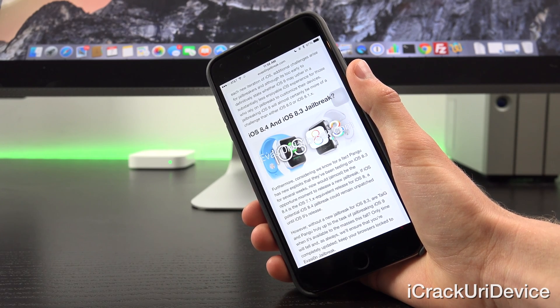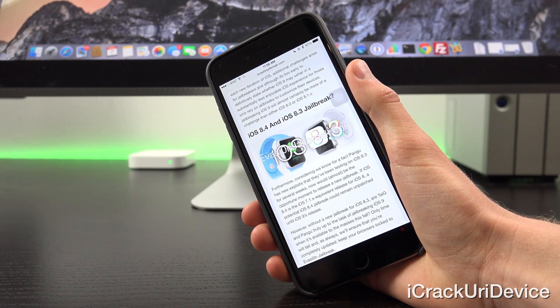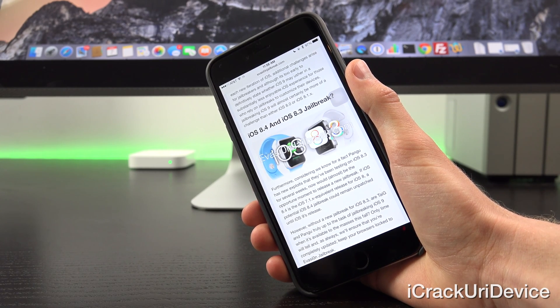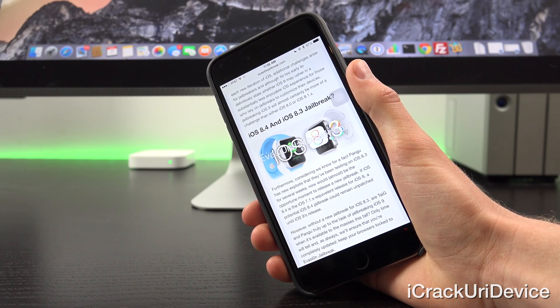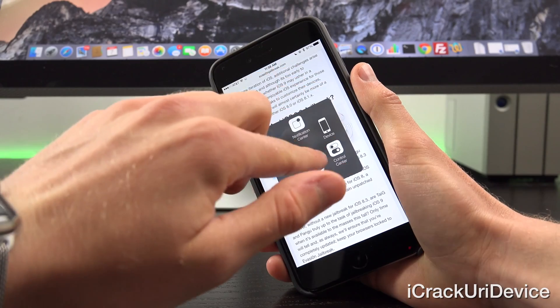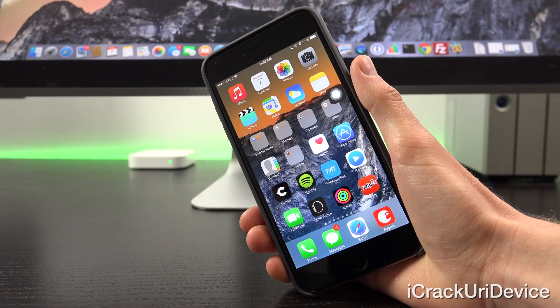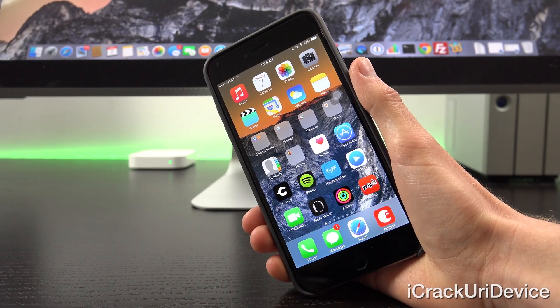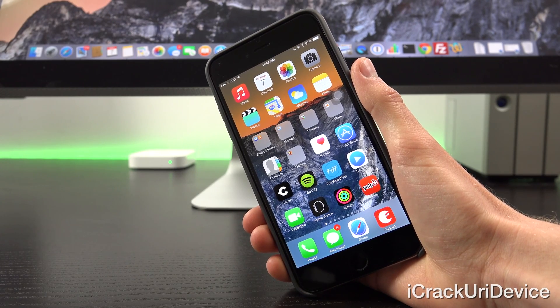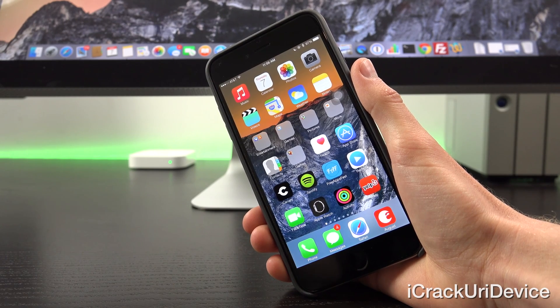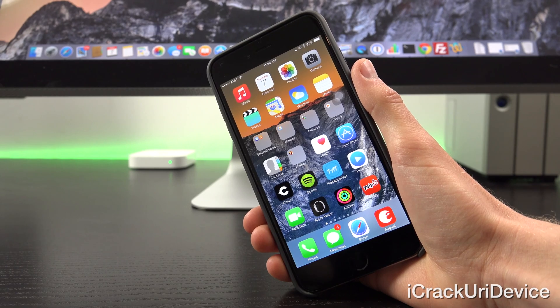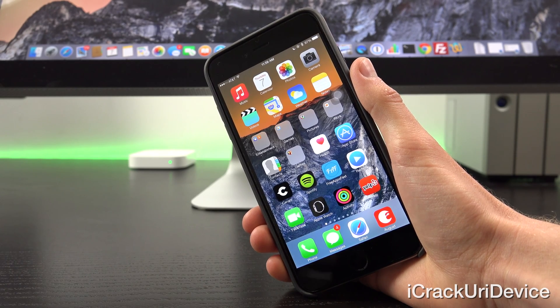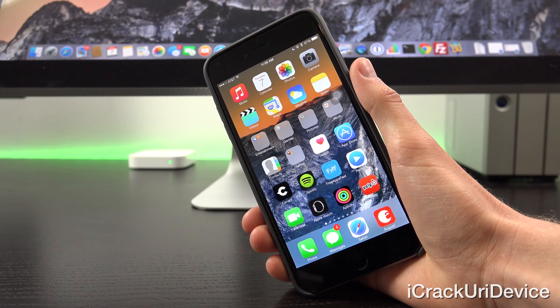However, without a new jailbreak for iOS 8.3, are Taiji and Pangu truly up to the task of jailbreaking iOS 9 when it's available to the masses this fall? Only time will tell, and of course I will keep you guys completely updated along the way. Remember, this is kind of an interesting time in the world of jailbreaking because Pangu and Taiji are faced with the tough decision of iOS 8.3 or 8.4. Both have their ups and both have their downs, there's no denying that.